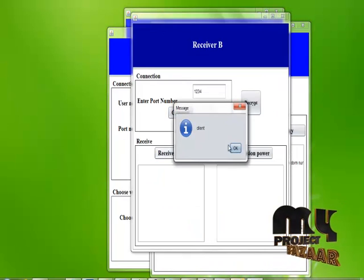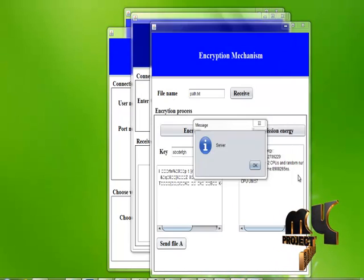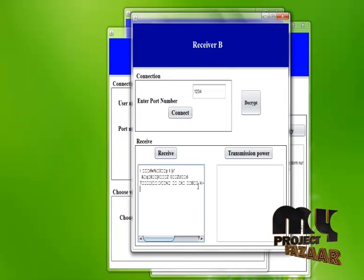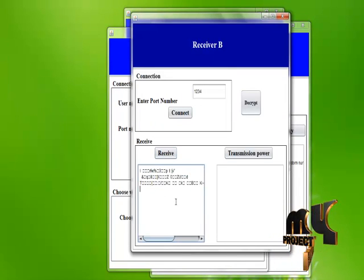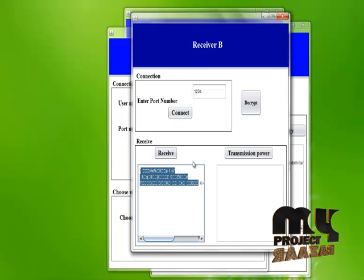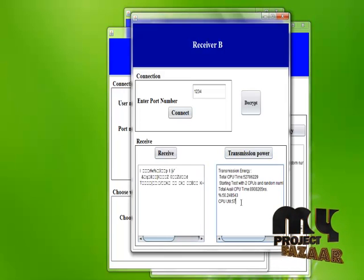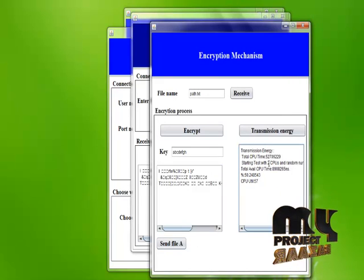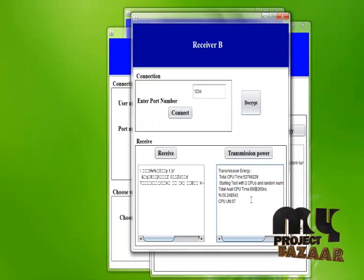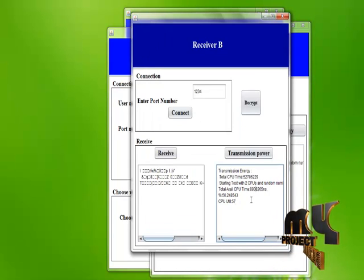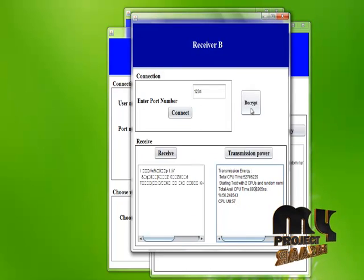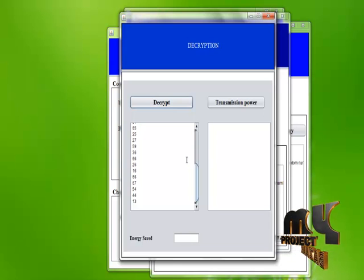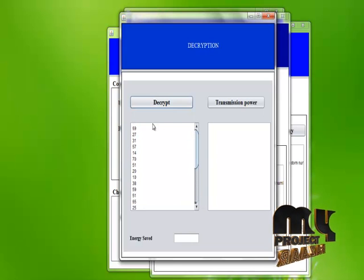On the receiver side, we receive the file. After receiving it, the connection is established and confirmation is shown. After receiving, the transmission power is calculated. These calculations must match those on the sender side because no additional processing is done here. We then decrypt the data by making use of the same key.